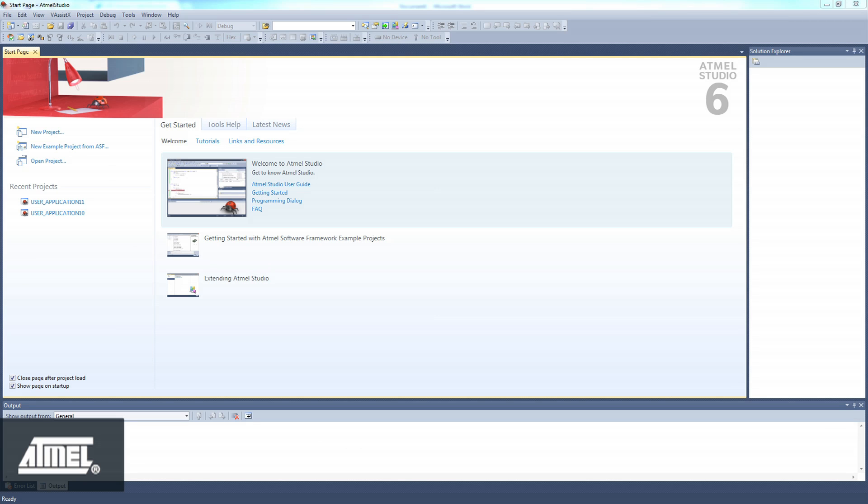Let's open a user application template for the Xmega A3BU explained. In order to use the ASF wizard to add drivers, components, or services to your project, you need to start with a user application template.